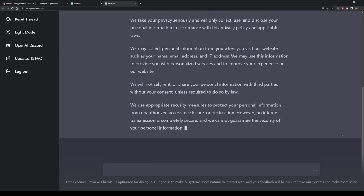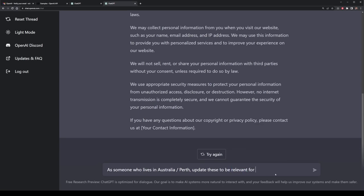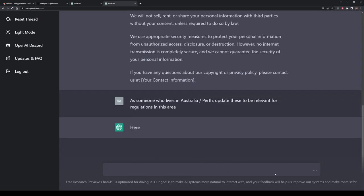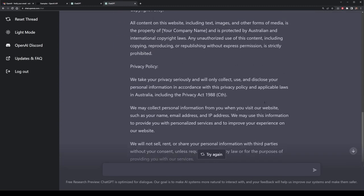If you want to take this a step further, we can do that too. Since I'm located in Australia, I want these templates to be more specific to this country, so I'm going to ask it to update them. In the prompt I simply write that as someone who lives in Australia, Perth, please update these to be relevant for the country I live in. The output from ChatGPT is essentially the same but with new updated information such as the Privacy Act specific to Australia, as well as wording including Australia and international copyright law in its template.